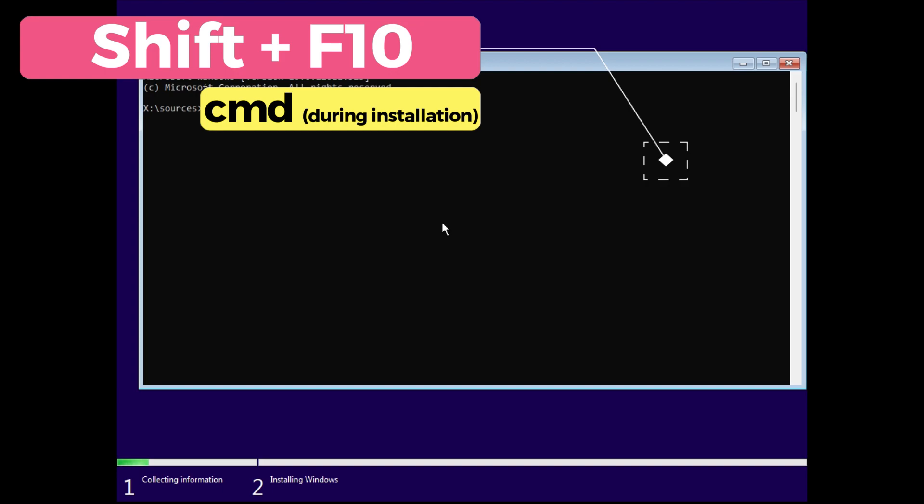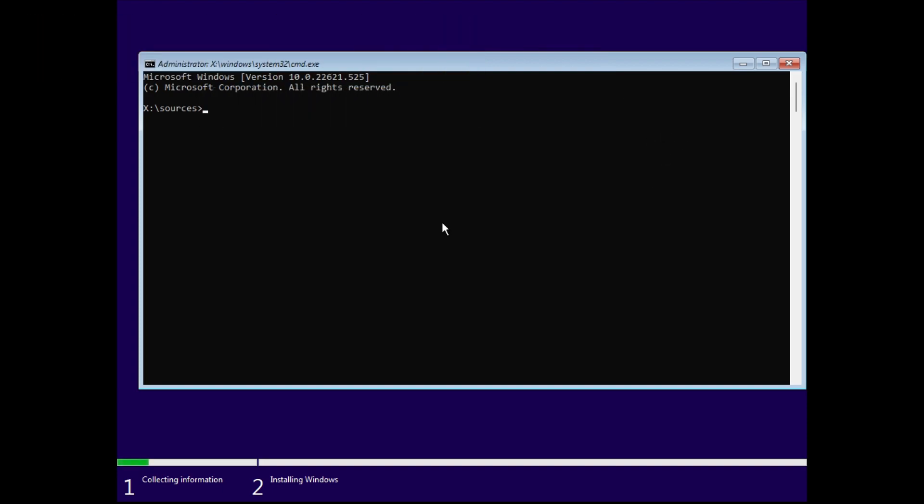Now here you have to open up diskpart, so just type diskpart and hit enter. Now diskpart is a command line utility which is used to manipulate disk partitions, and this diskpart is available in all the versions of Windows.